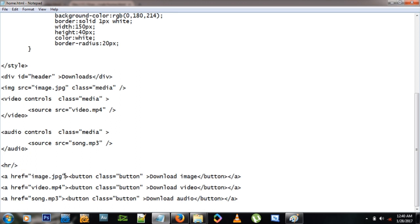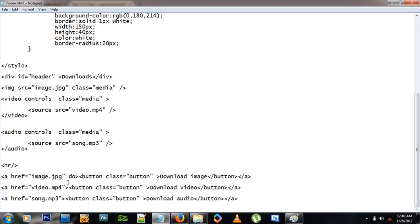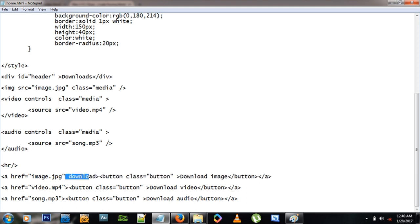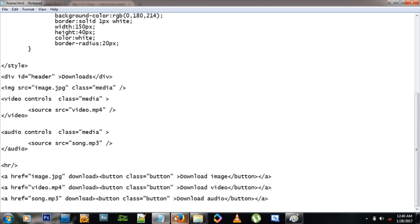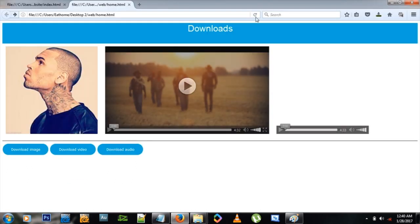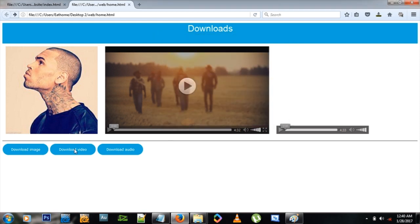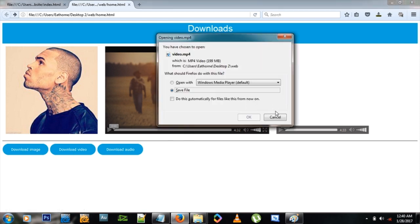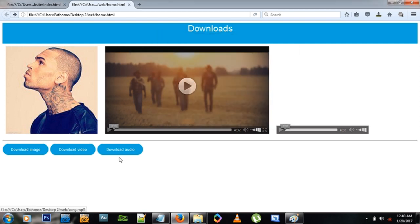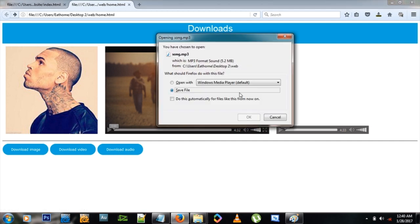So what do we do? We go back to the h, just inside this a tag, and we just type download. Just that word download is enough to change everything. So let's see what that does now. Let's refresh the page, click image, and you see a download thing come up. Video, same thing. Audio, same thing.